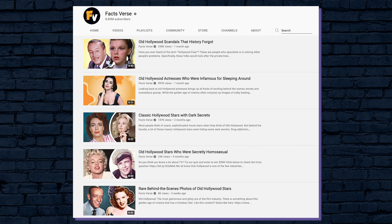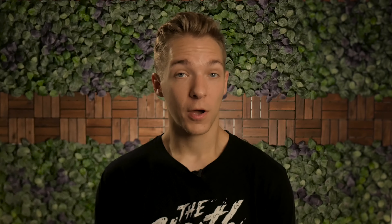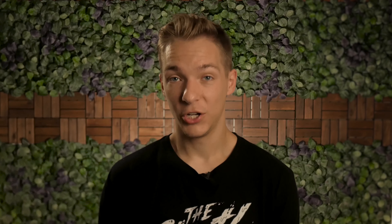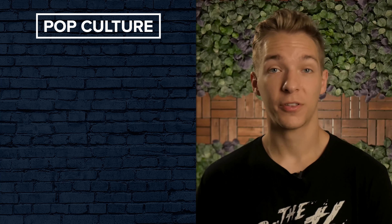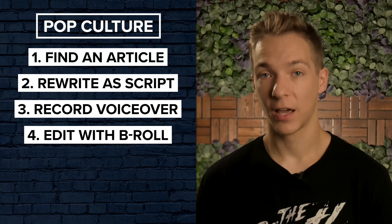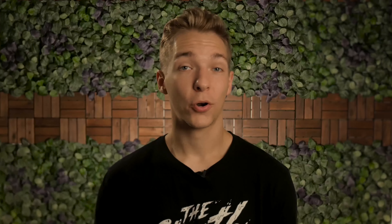Our next failed niche idea is trending pop culture. With our main channel Facts Verse, we've had great success covering pop culture and celebrities from the golden era of Hollywood. We thought we could replicate the format and the success with younger audiences by covering modern pop culture topics, so we created the channel Trendr. Because it was in the entertainment niche just like Facts Verse, it solved the problem of lacking engagement — we were able to use clips from television, movies, and interviews to show footage relevant to each video. The production process was fairly similar to the Top 10s: find articles online, turn them into scripts, record a voiceover, and edit it all together.